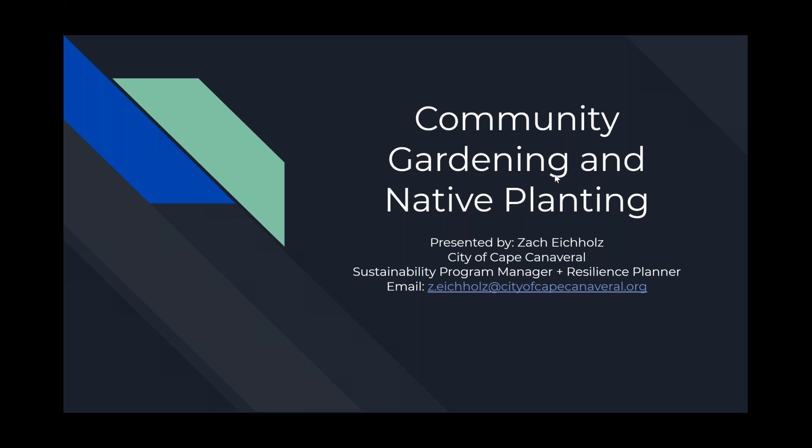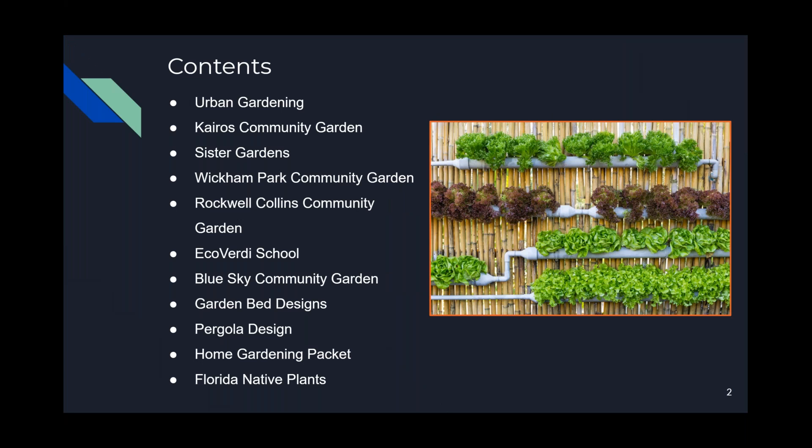Let's talk about gardens and plants. Here is a brief overview of what we'll be discussing today. First, we'll review what is considered an urban garden. Then, I'll show a series of examples of some local Brevard County-based community gardens, including Cape Canaveral's. Next, we'll show off some tried and tested open source plant bed designs available for you to use at home. Then, I'll show off another great resource, the city's home gardening packet. And finally, we'll discuss the benefits of using Florida native plants in your landscaping.